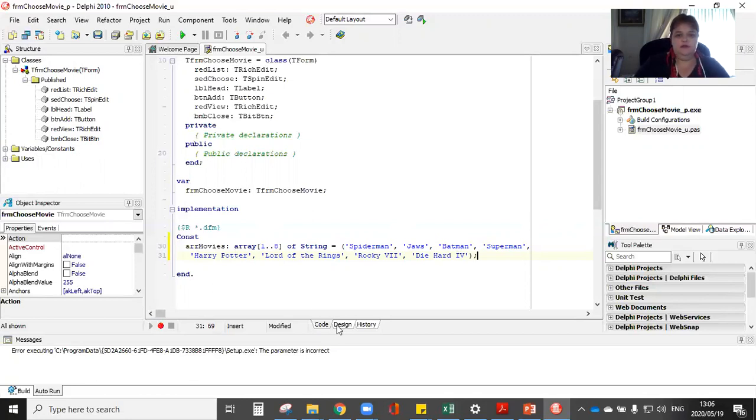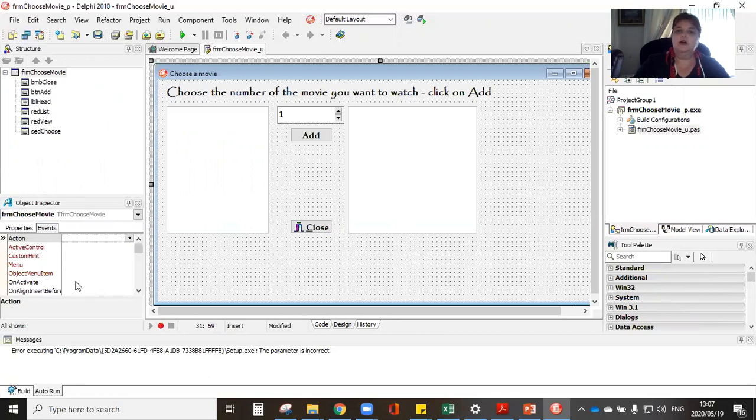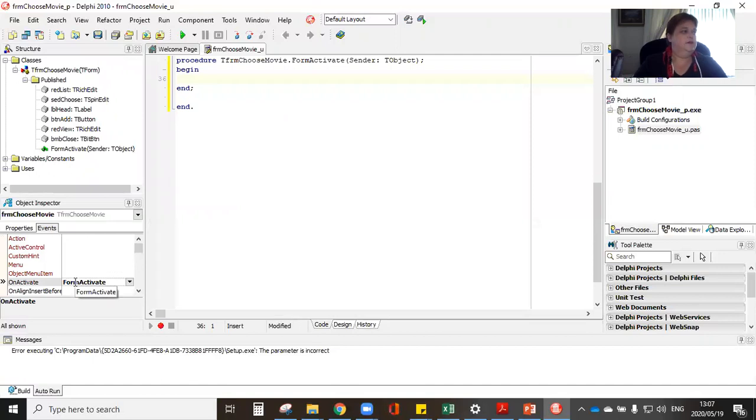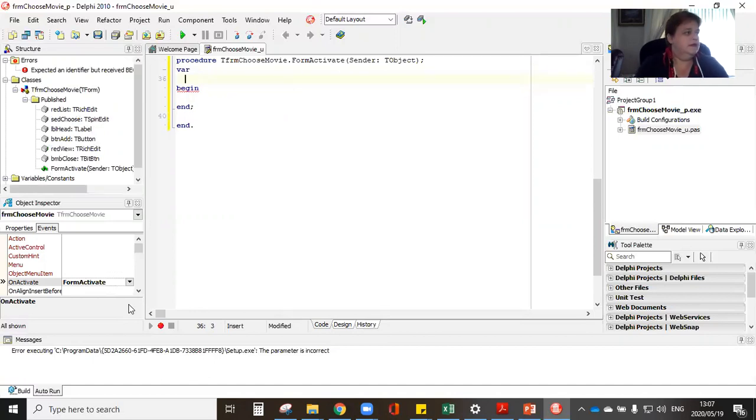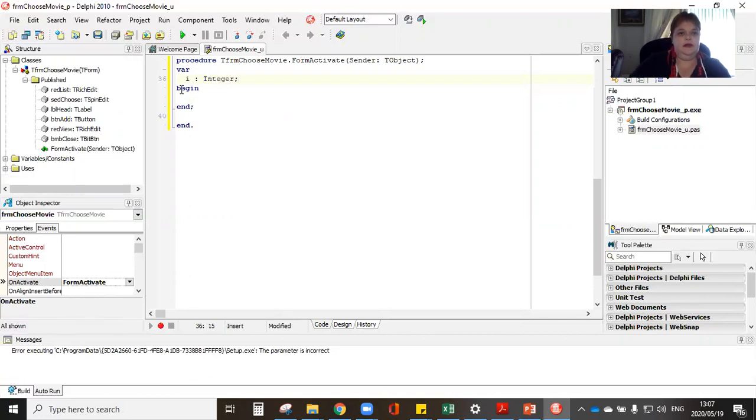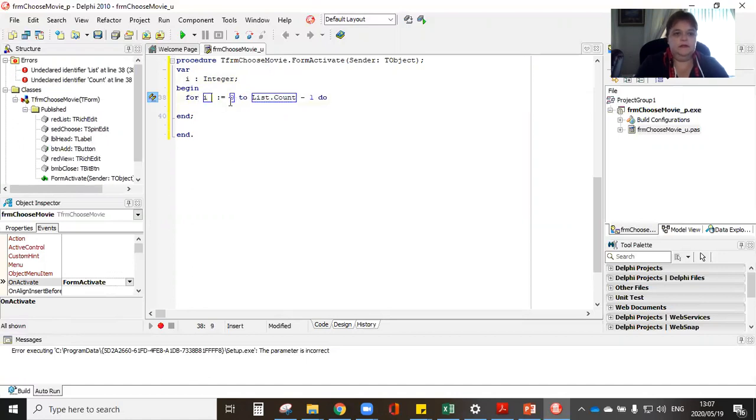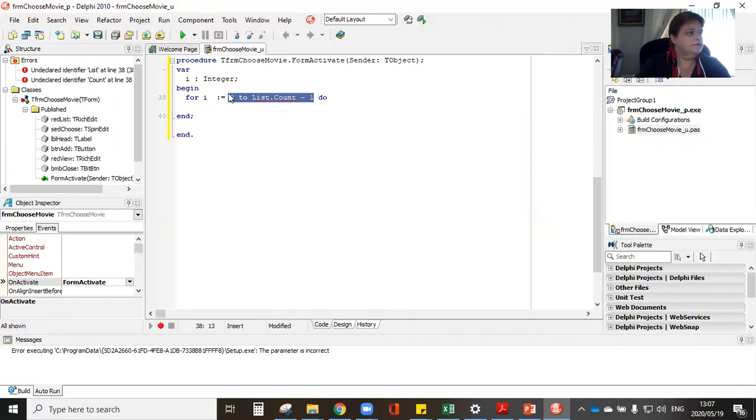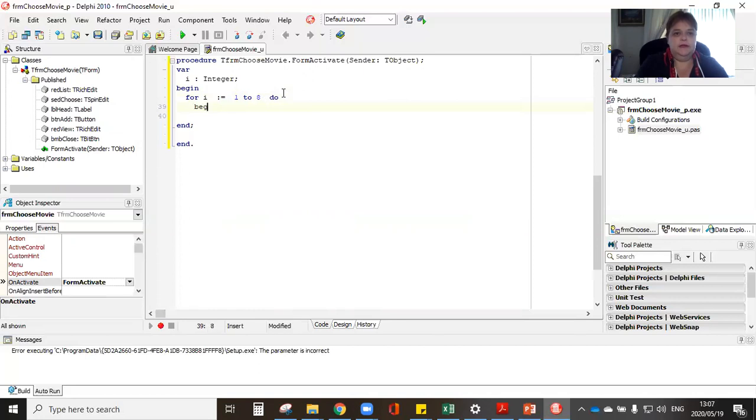So what I've done here is I have declared my constant. The next thing I'm going to do is go to my design and click on my form once. I'm going to go to the events and code on the form activate. I'm going to begin my form activate and what I'd like to do here is set up my rich edit. I'm going to use I for integer and I've got my for loop. So for I one to eight.